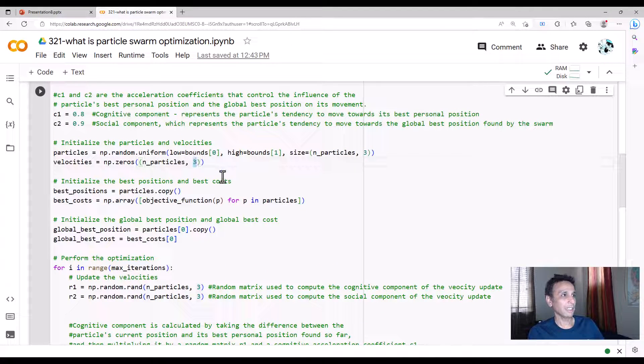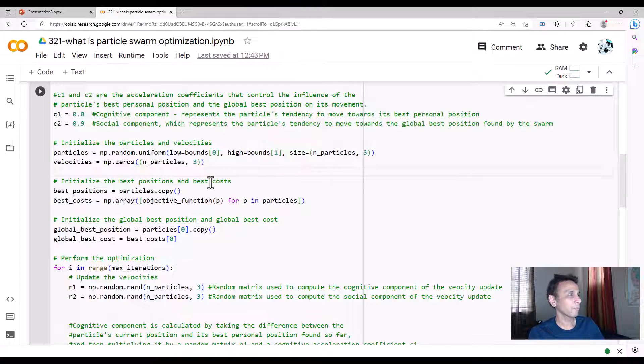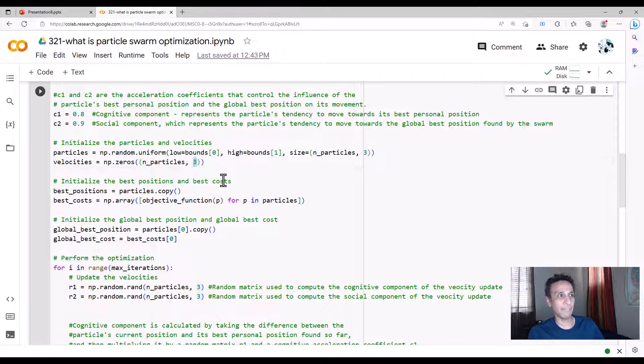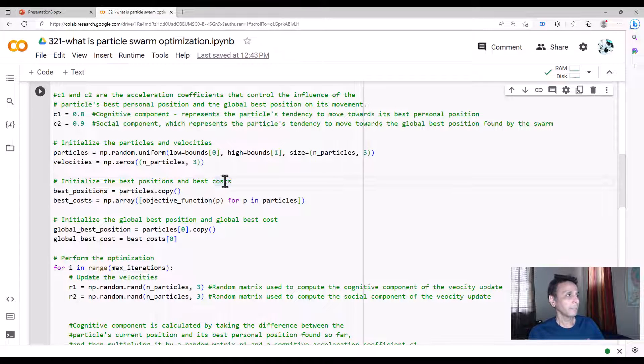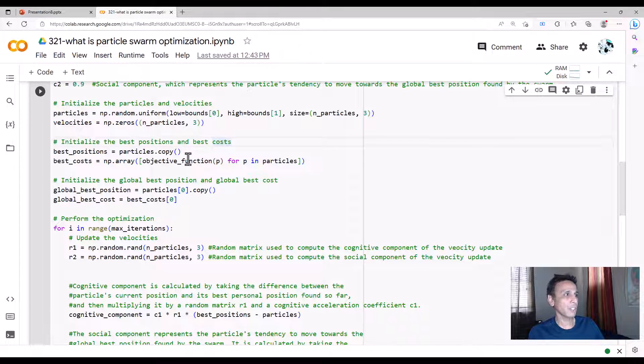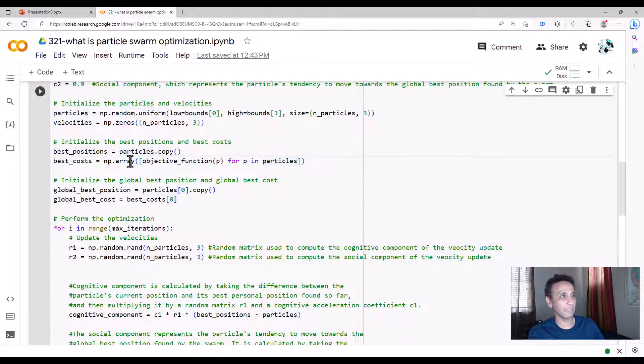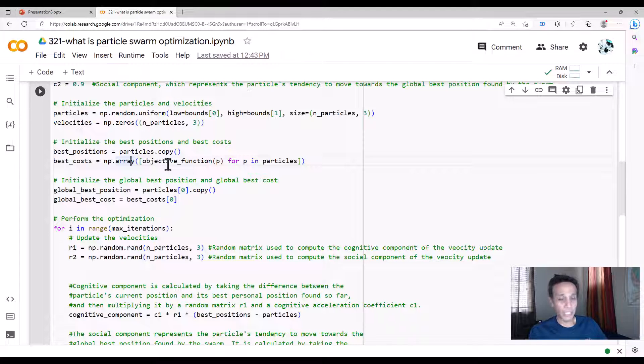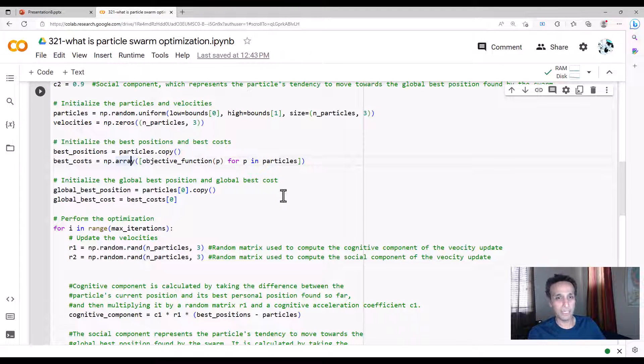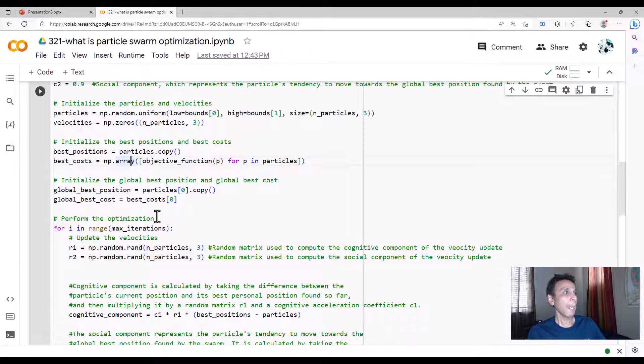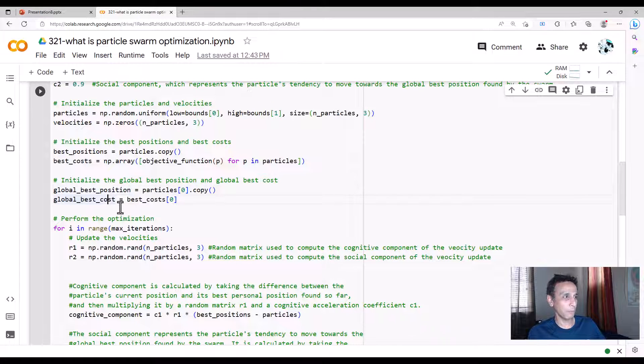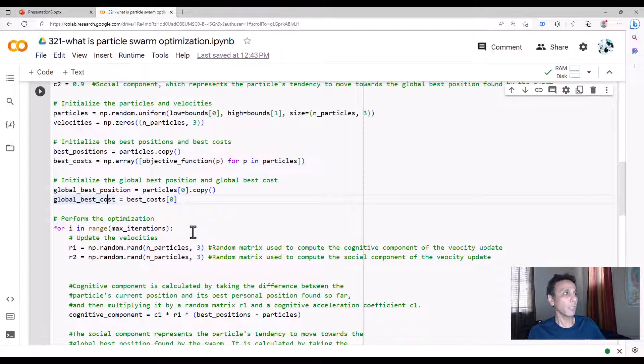Initialize the best position and best costs. Now let's take the particles and the best cost—initially we're initializing it now. We'll find the global best once we go through the iterations pretty soon. These are the positions and costs, and now best global position and global best cost is what we are trying to initialize right there. Go ahead and print out after each line to see what the values look like so you understand this a bit better.